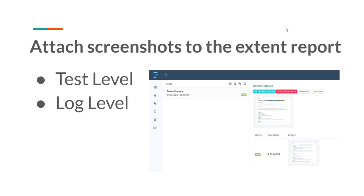That is why we will see how to attach screenshots to the extent report in this video. In extent reports, we can attach screenshots at two levels: one is at the test level, and the other one is at the log level. I will clearly explain all these things. Even at the test level we have different options, and even at the log level we have different options — I will clearly explain all those options.